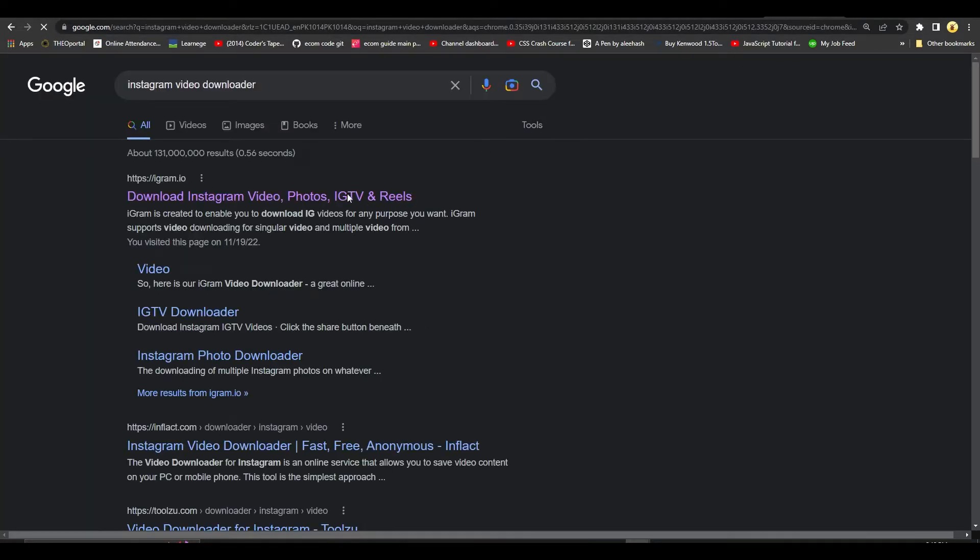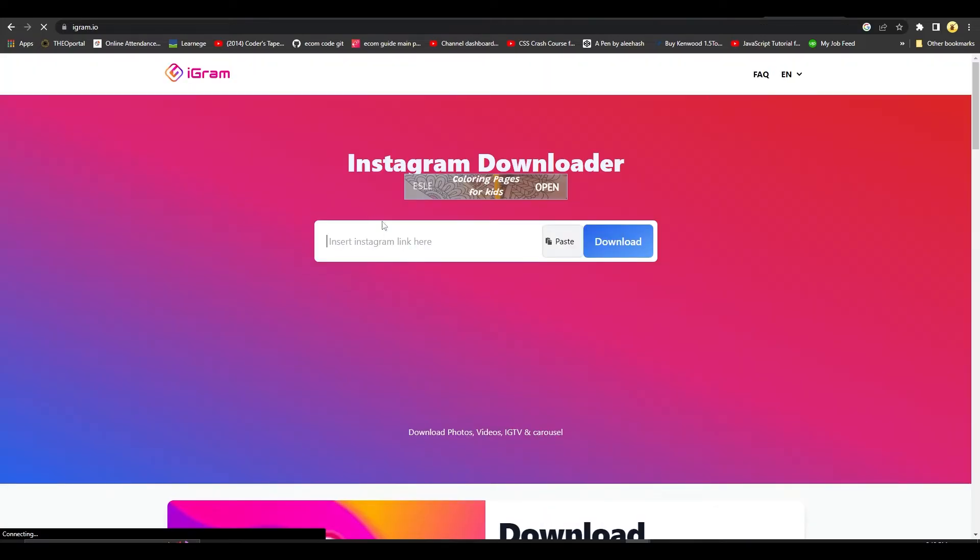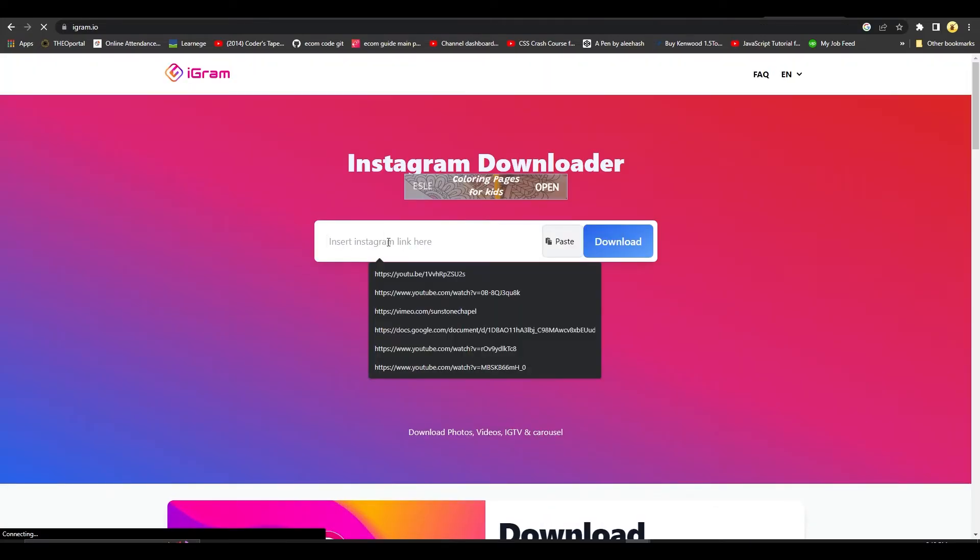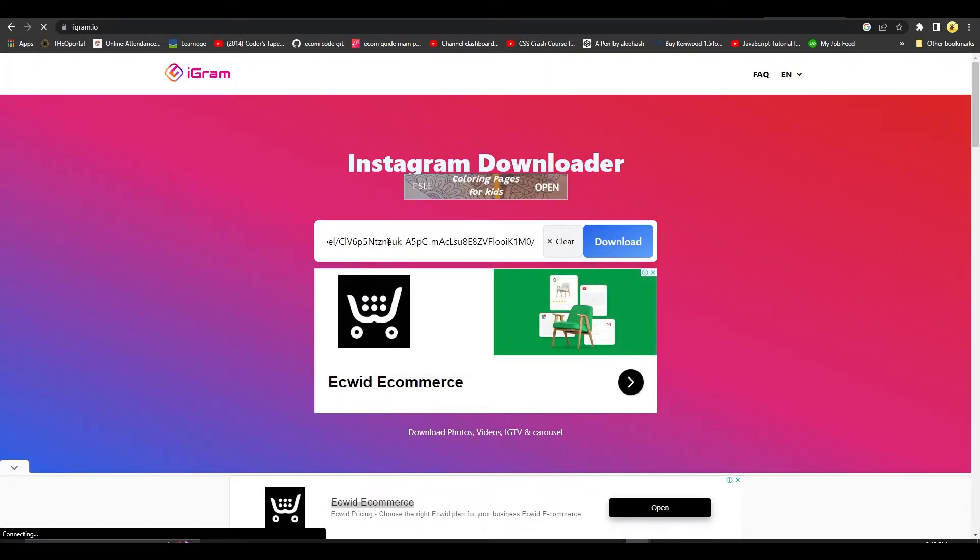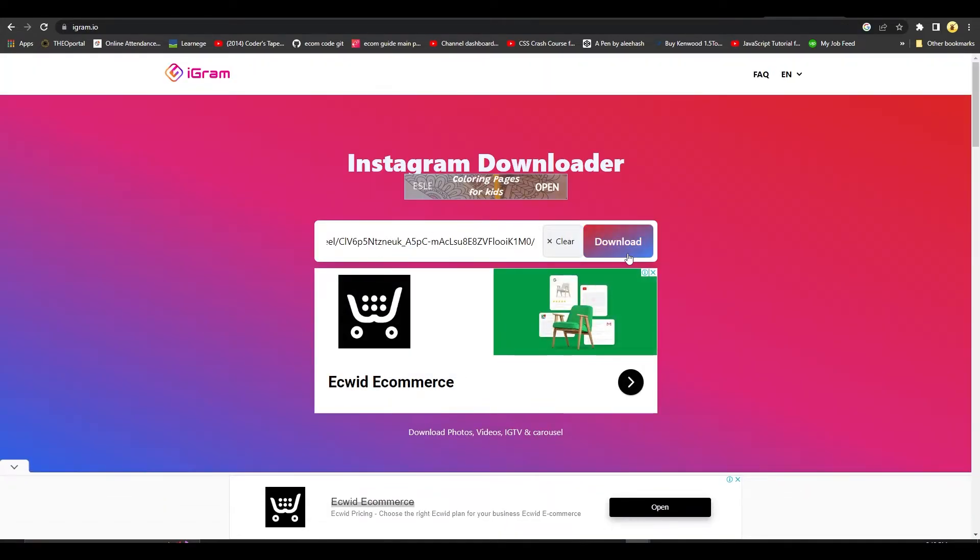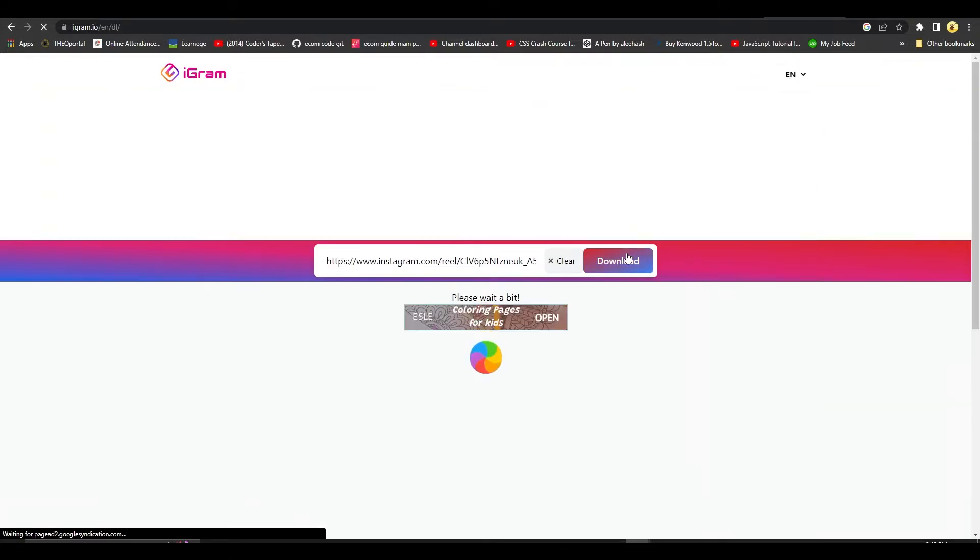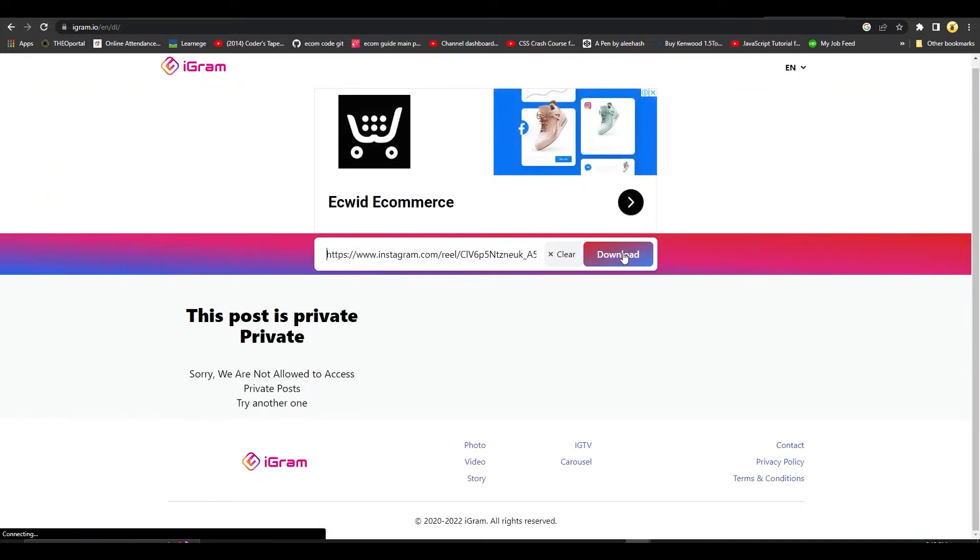Once you type in Instagram video downloader, open up the first link. As soon as you have opened the first link, simply paste that link over here and then click on download.